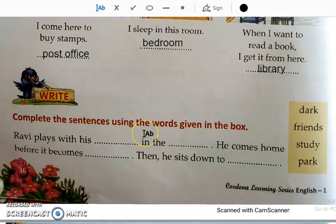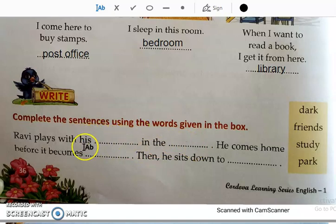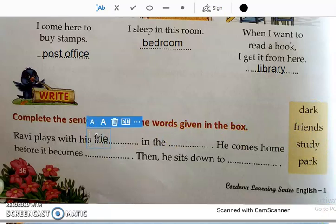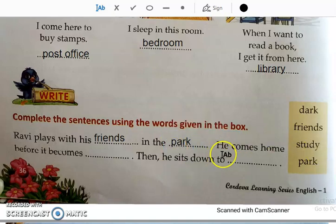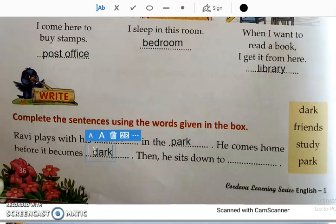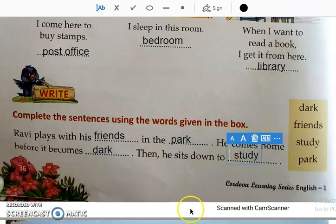Complete the sentences using words given in the box. Number one: Ravi plays with his — Ravi plays with his friends. In the — in the park. He comes home before it becomes — before it becomes dark. He comes home before it becomes dark. Then — he sits down to study.